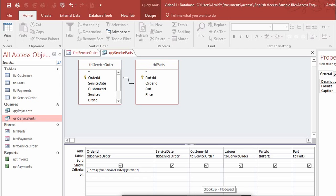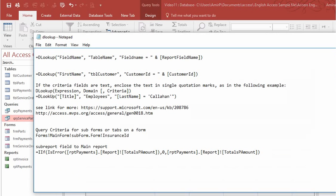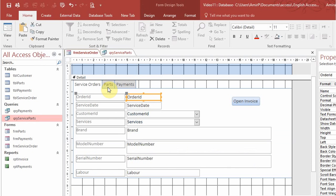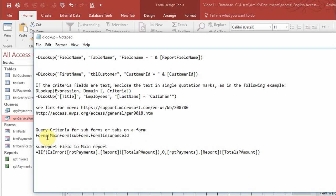A sample file will be in the description — you can download a sample zip file, or continue with the video 10 file. There is also a notepad file included. If you wanted to put a button in the parts subform, you'd use a different syntax: Forms, exclamation, name of the main form, exclamation, name of the subform, dot form, exclamation, then the field name — such as order ID. So keep that in mind if you ever need to reference a field inside a subform.